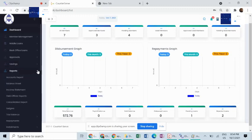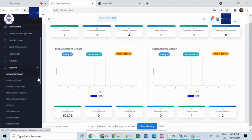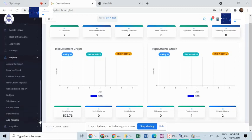The reports module helps you with financial reporting tools for accounting and preparing of financial statements.